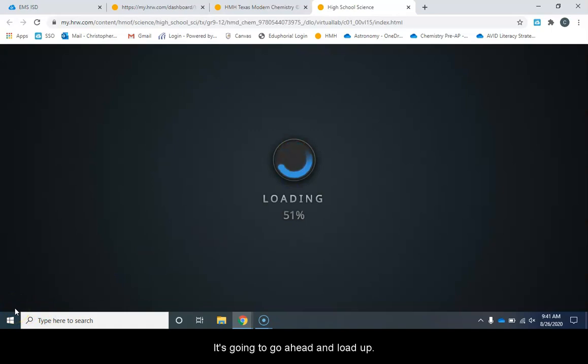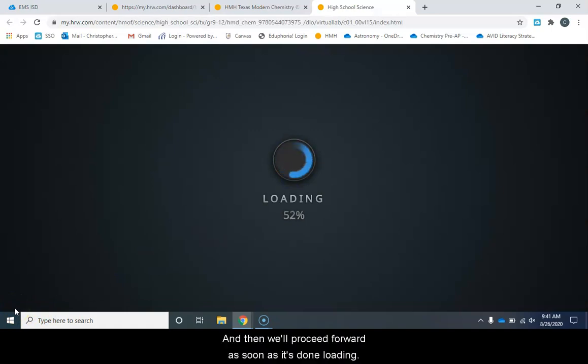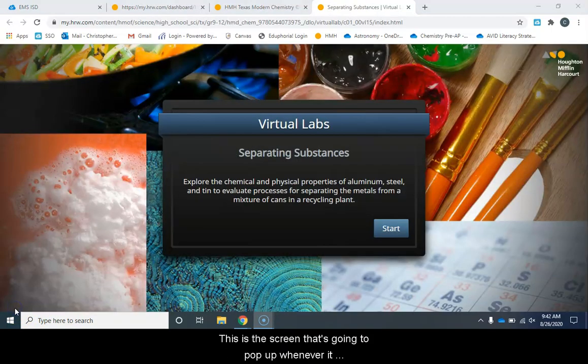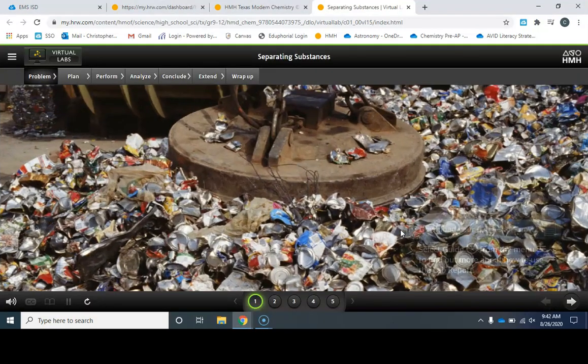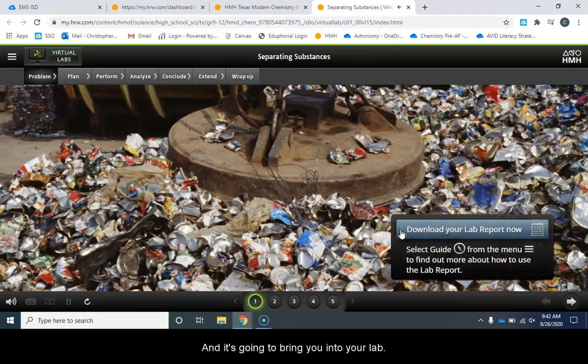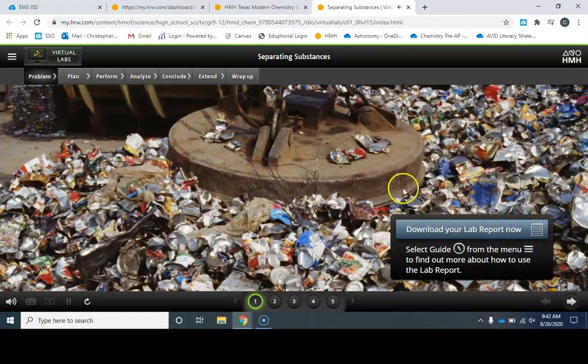It's going to go ahead and load up and then we'll proceed forward as soon as it's done loading. This is the screen that's going to pop up whenever it finishes loading. I'm going to click on start after reading the screen and it's going to bring you into your lab.